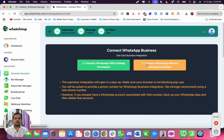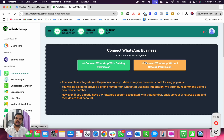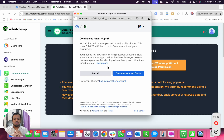Most customers when they are onboarded inside Watchim for the first time onboard without catalog permission because initially they don't have a catalog. But over here we have to give a catalog permission and then try to connect. So the first thing we'll do is click on 'Onboard with catalog permission.'